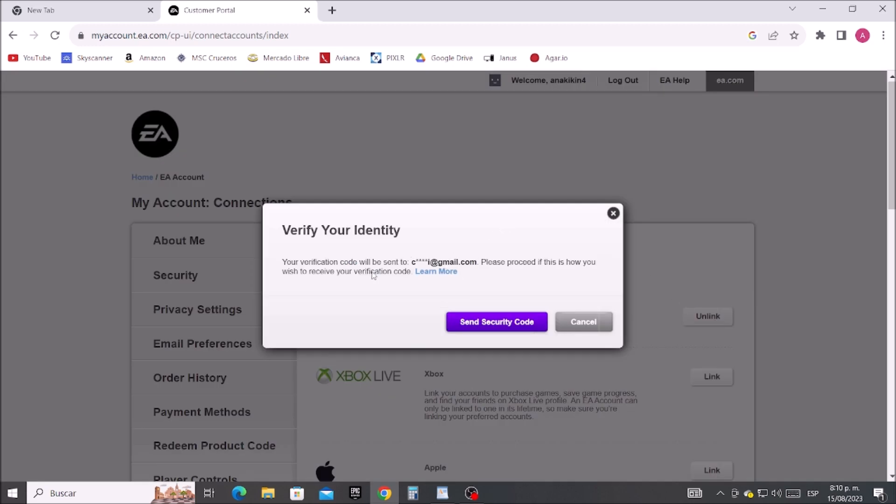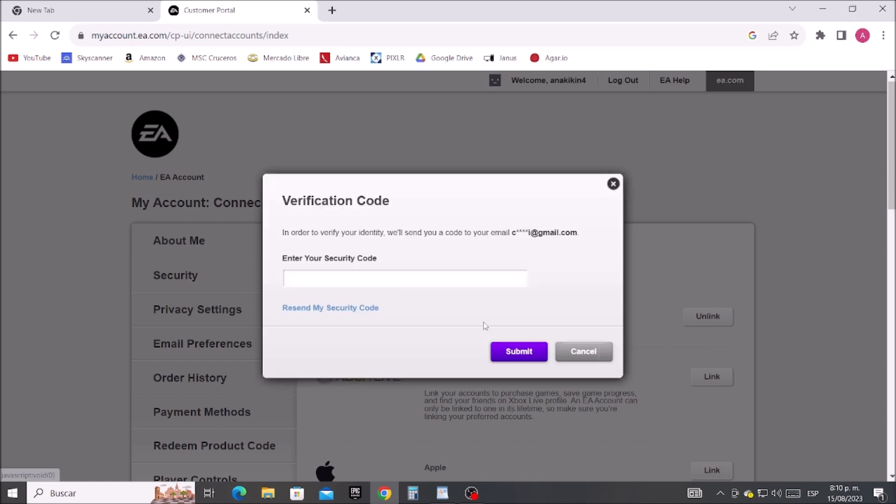Send, and they will send us a security code. So I need to check my email, copy and paste.